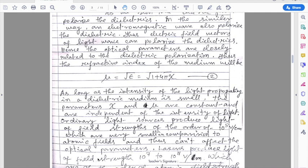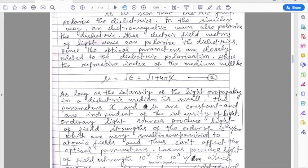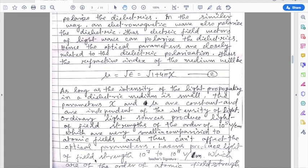As long as the intensity of the light propagating in a dielectric medium is small, the parameters chi and mu are constant and are independent of the intensity of light. Ordinary light sources produce light of field strength of the order of 10^5 volts per centimeter, which is very small compared to atomic field strength. Thus, ordinary light cannot affect the optical parameters, because the applied electric field is less than the atomic field strength.